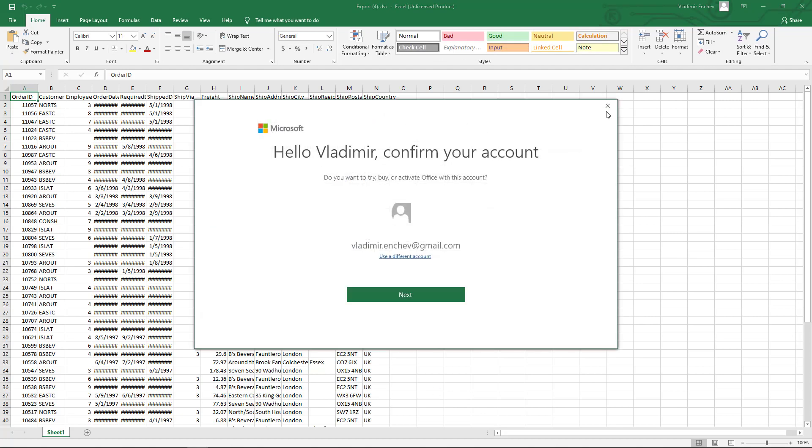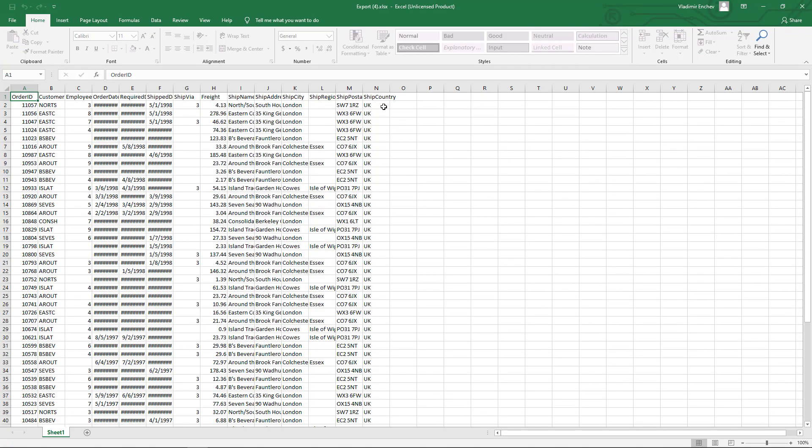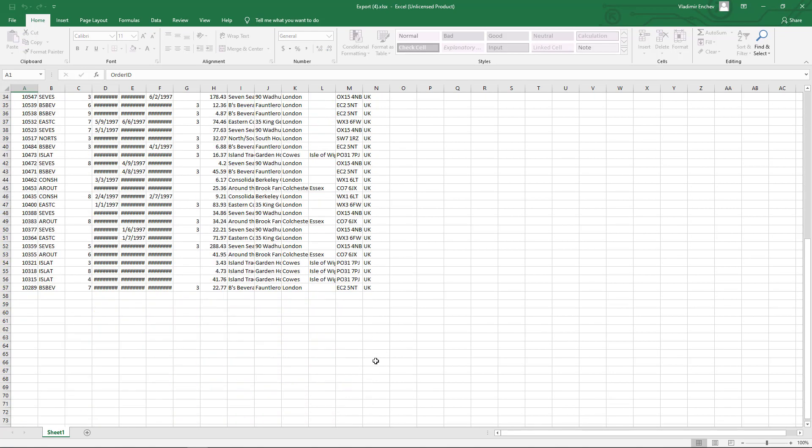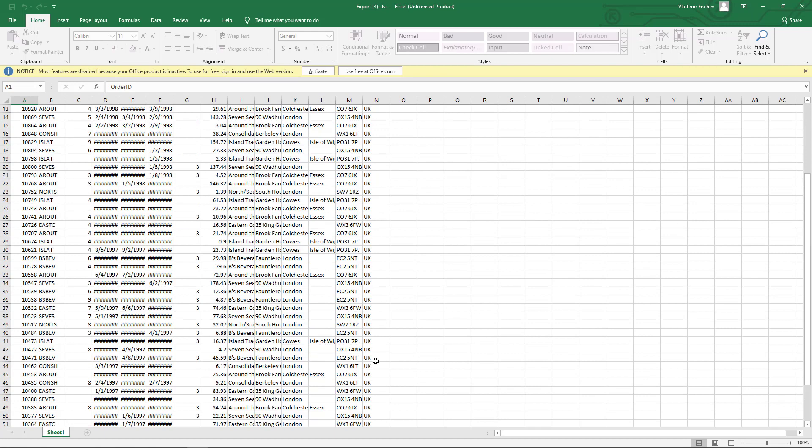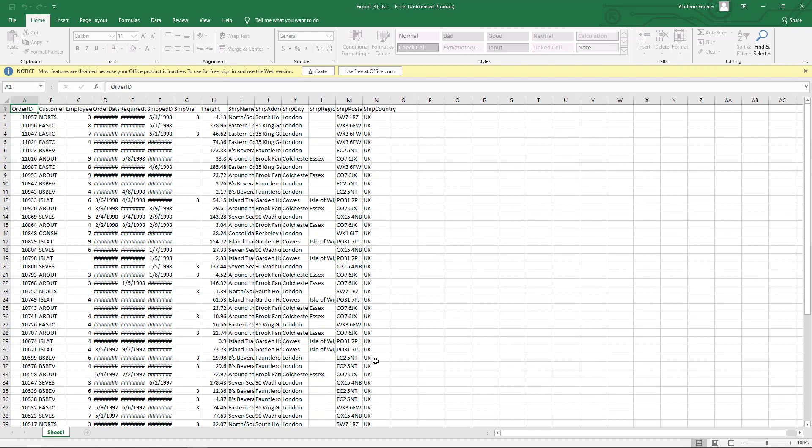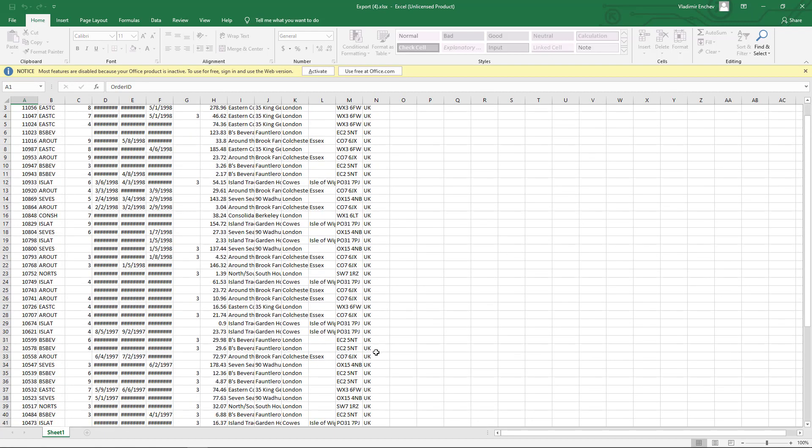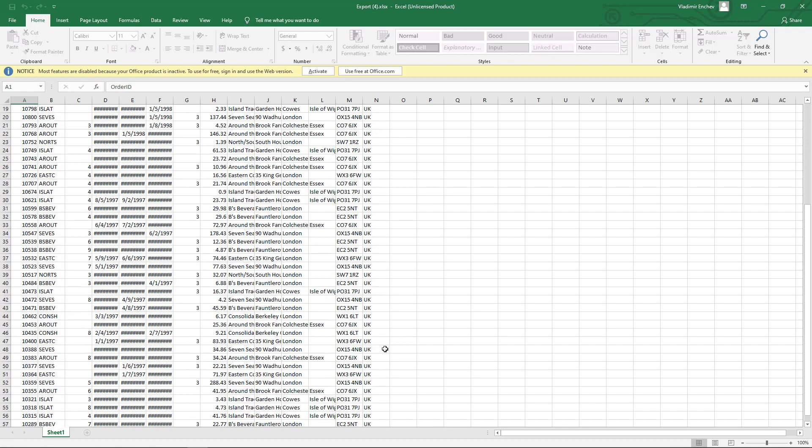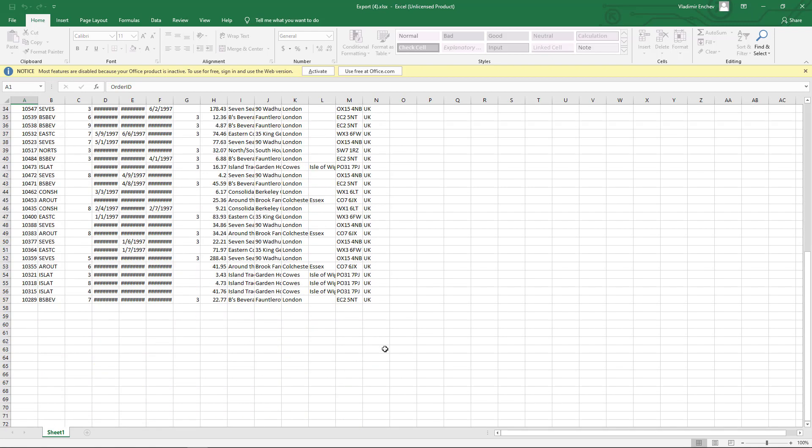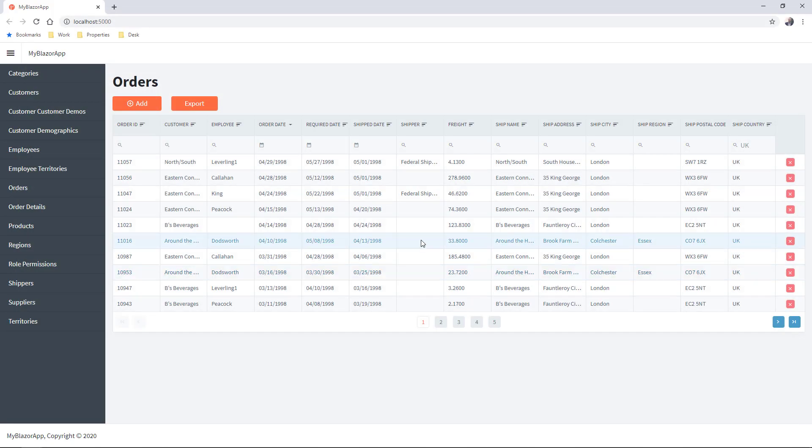As you can see, you have exported only data from the current filter. That's all for now. Thanks for watching.